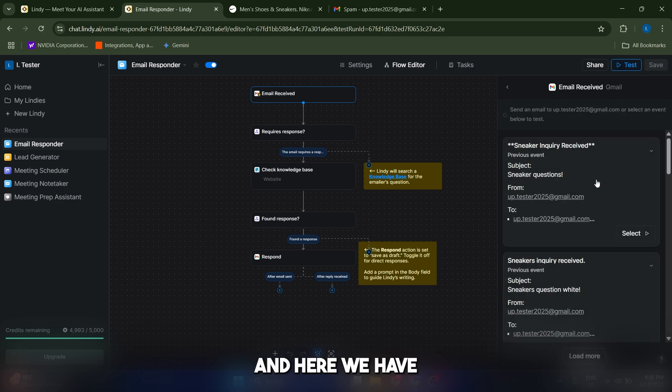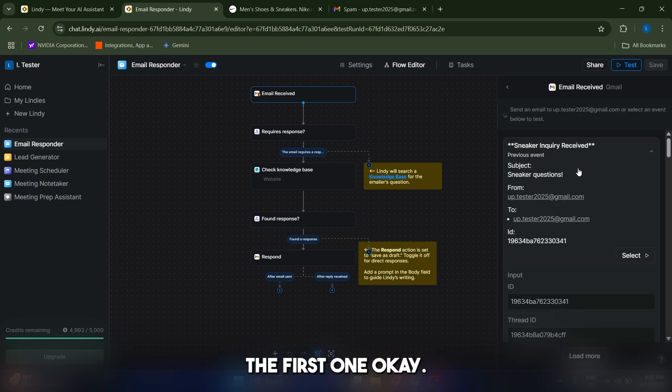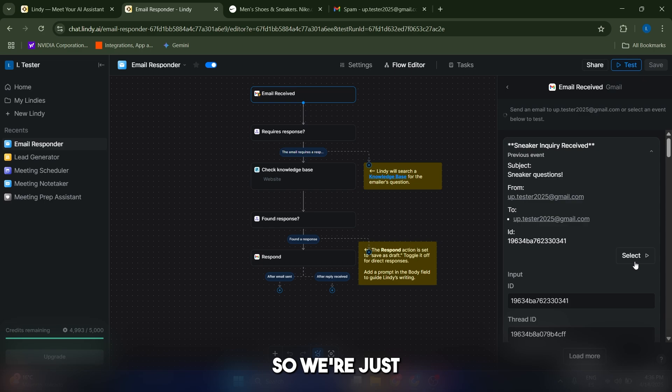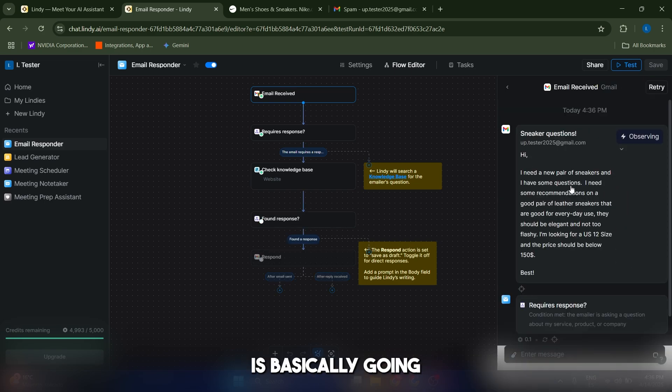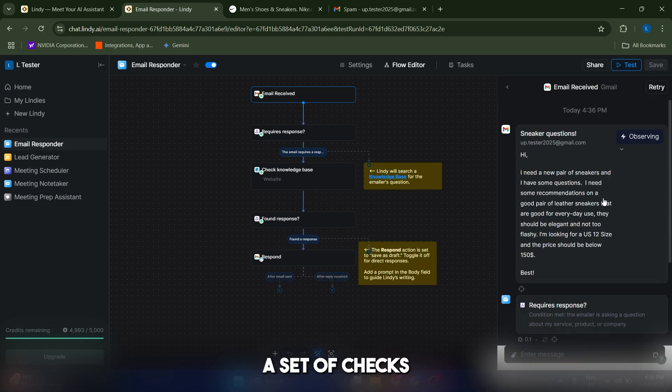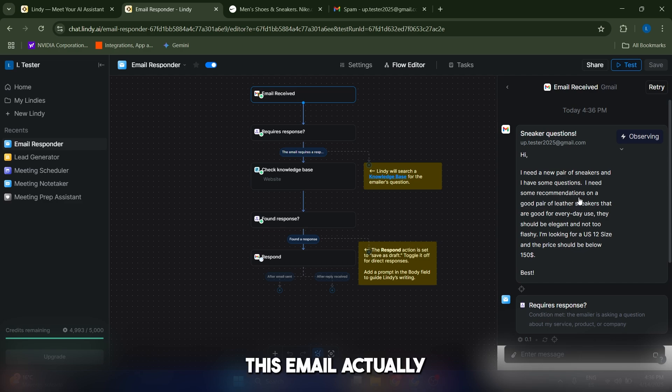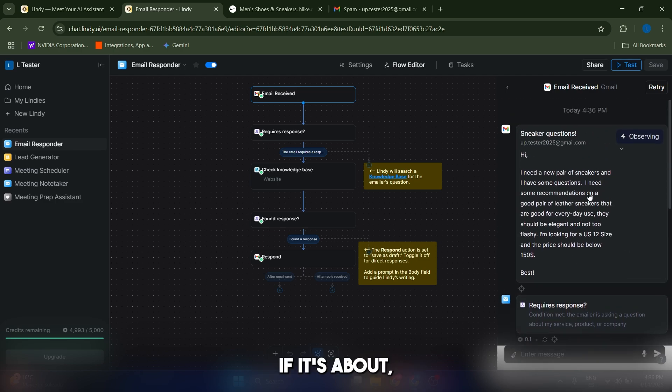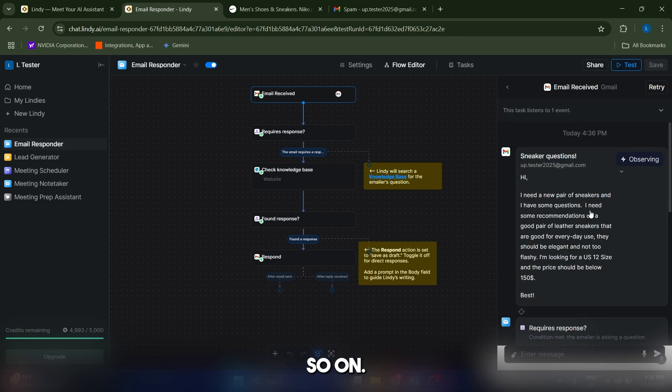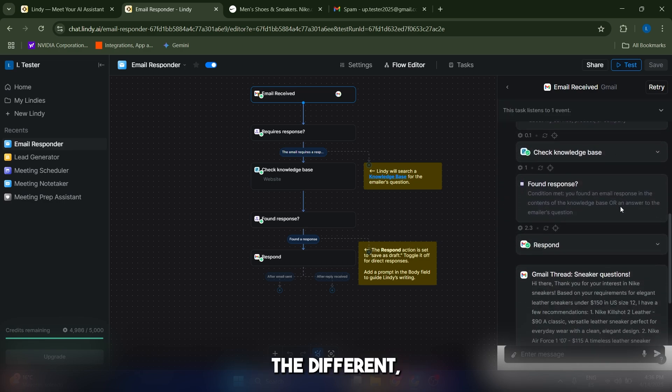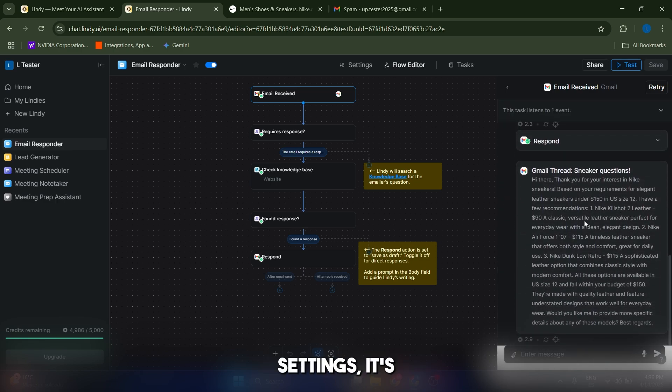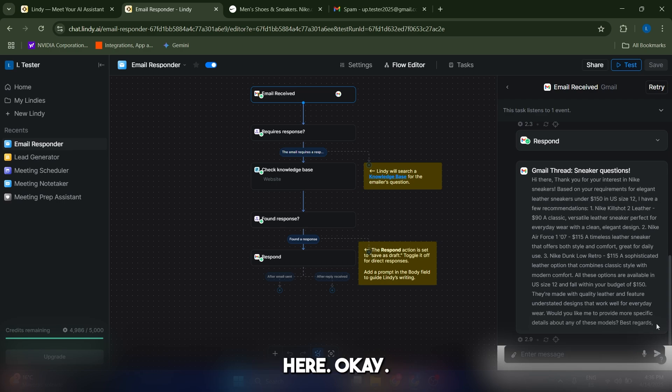Here we have this one here, the first one. So we're just going to select it. And now the AI agent is basically going to make a set of checks, making sure that this email actually is compliant with what we ask for it, if it's about a certain product and so on. And after it has checked all of the different settings, it's going to make a recommendation here. It says cool.